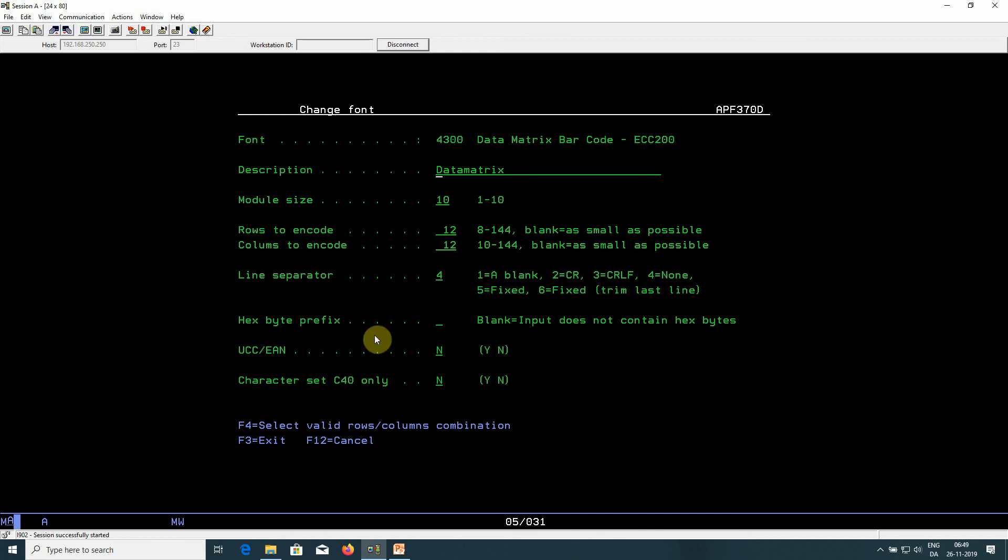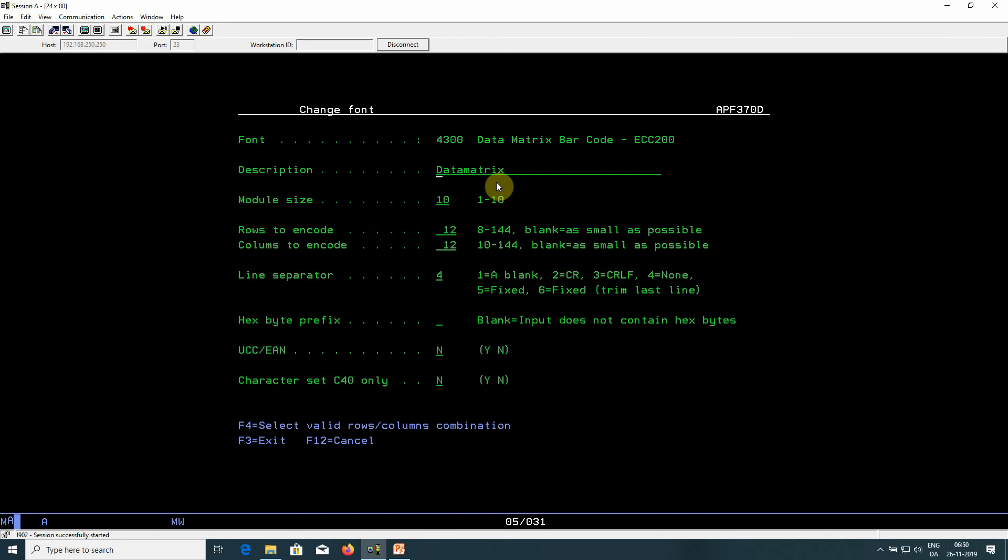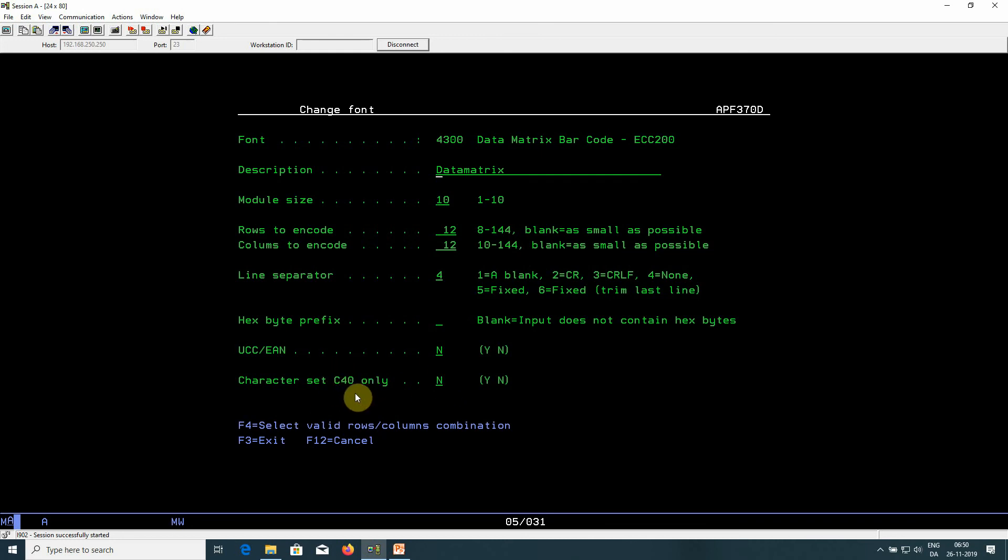The hex byte prefix is described in another video. I'll include a link in the description. If you want to use GS1 or EAN or UCC Datamatrix barcodes, then you should enable it through this option. If you want to limit the encoding of the data that you put into the barcode, then you can limit it to C40 only. But normally you should just say no to this option.